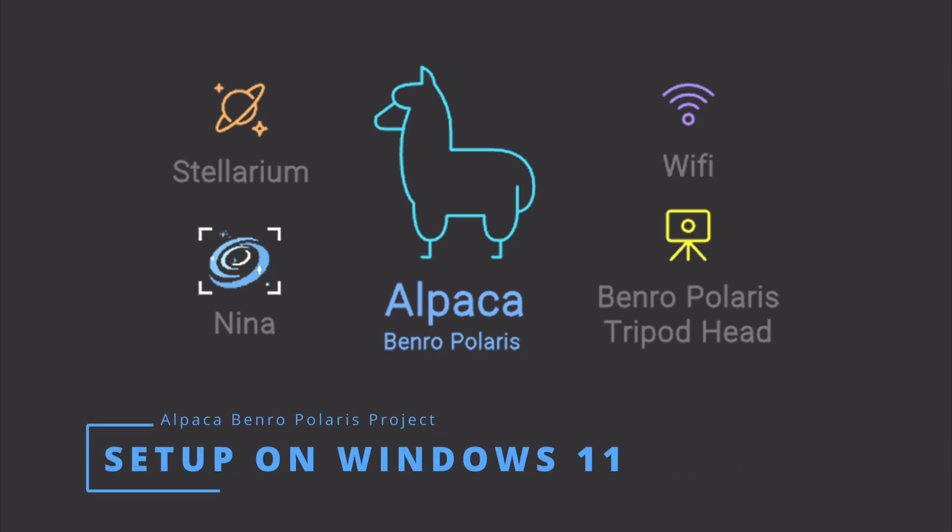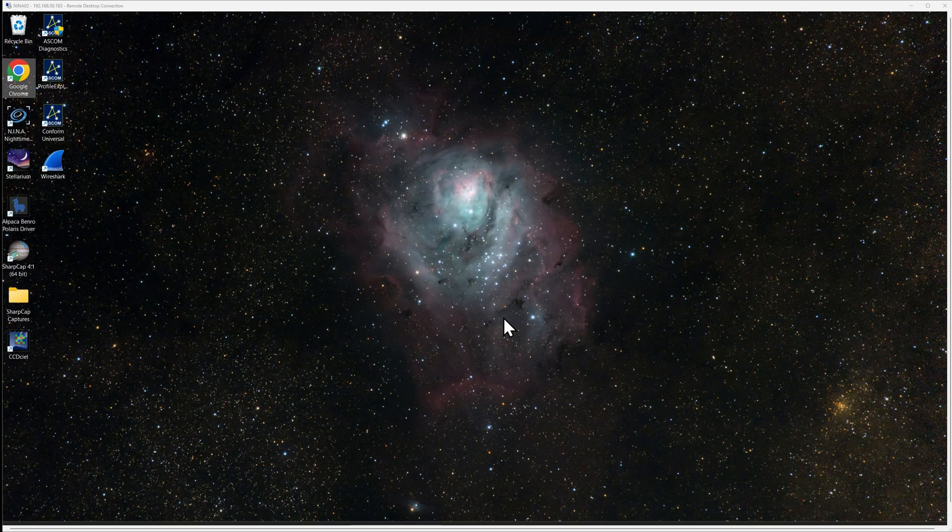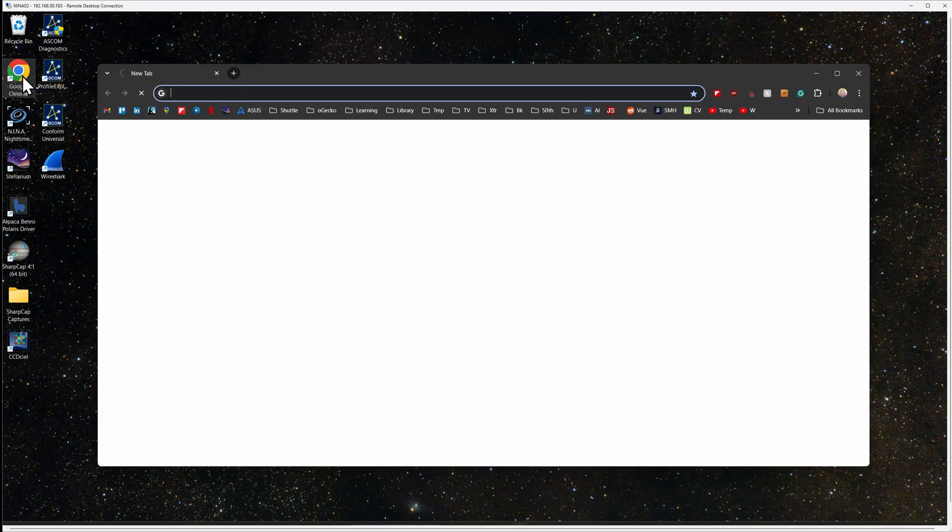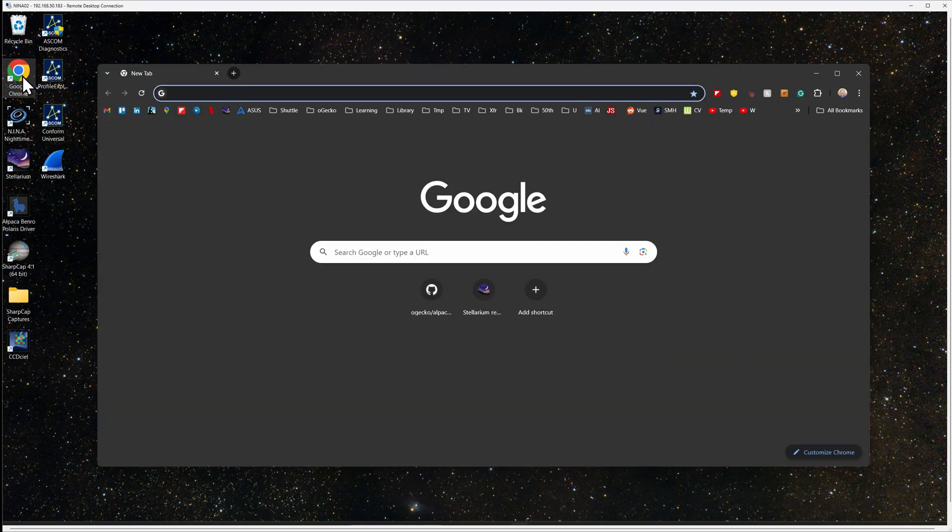Hi everyone, it's Dave from the Alpaca Benro Polaris project. Today I will show you how to install and set up the Alpaca driver on Windows 11.